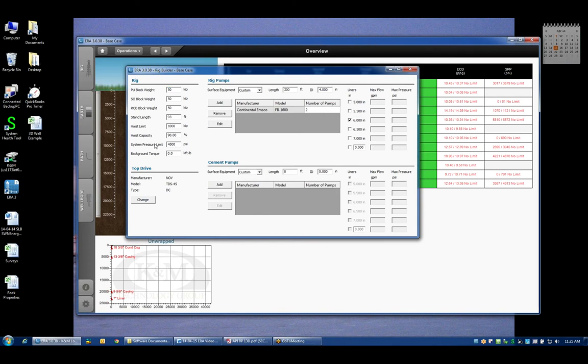The system pressure limit is an input that allows you to define what the maximum surface pressure is based on the limitations of your standpipe, kelly hose, etc. When we're doing our hydraulic calculations a vertical black line will appear on our pump pressure plots indicating where the limitation of the rig is.